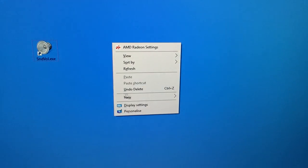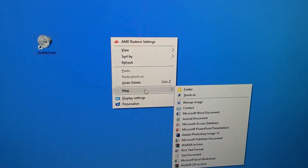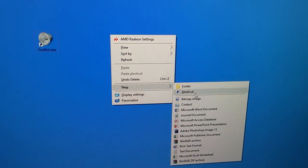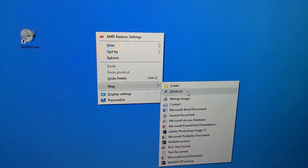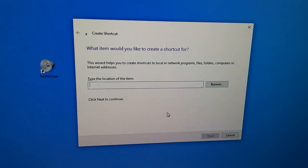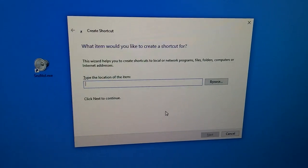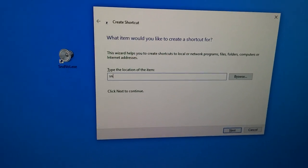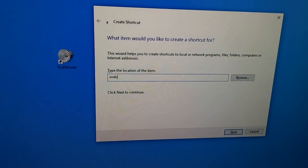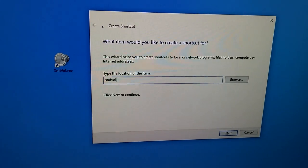Right-click on your desktop, go to New and Shortcut. Here, type in 'sndvol' - that's from sound volume.